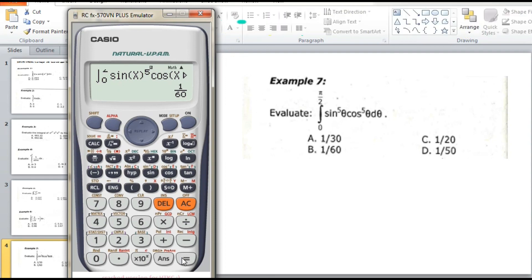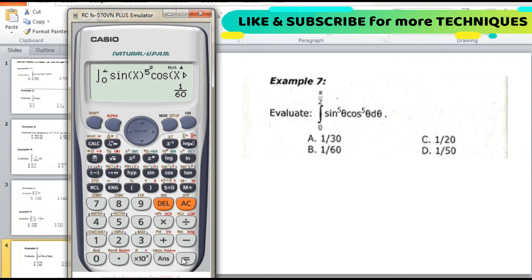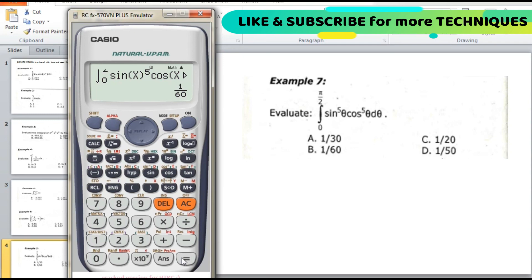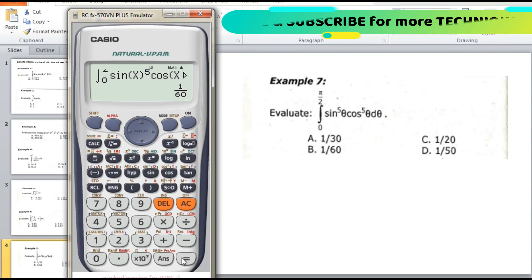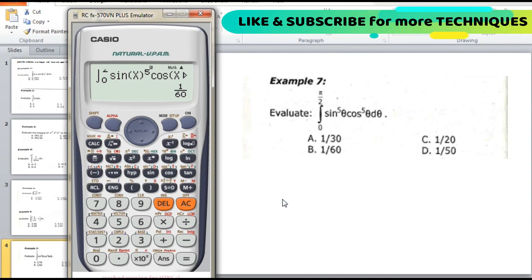The answer is letter B, 1/60. That's all for this video — we solved 7 examples of definite integrals, which have both a lower limit and upper limit. In the next video we will solve and discuss indefinite integrals, which do not have limits. See you next video, thank you for watching.